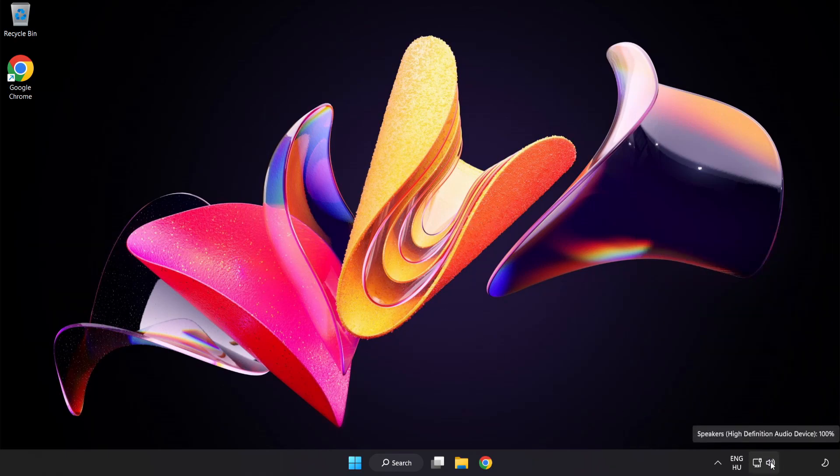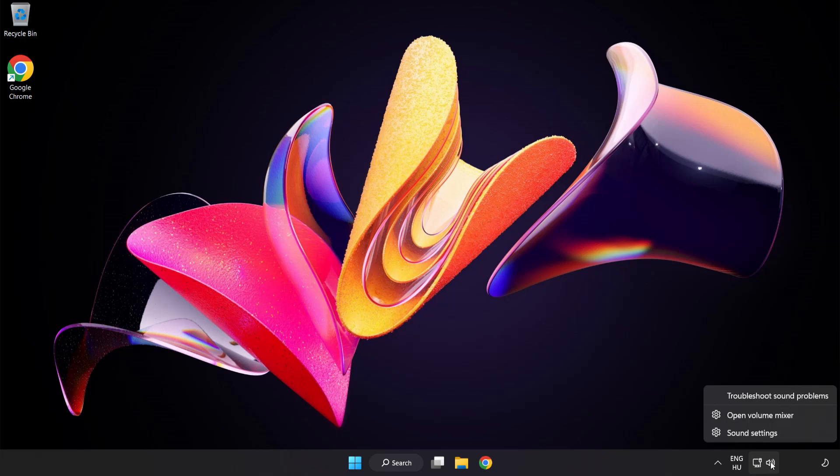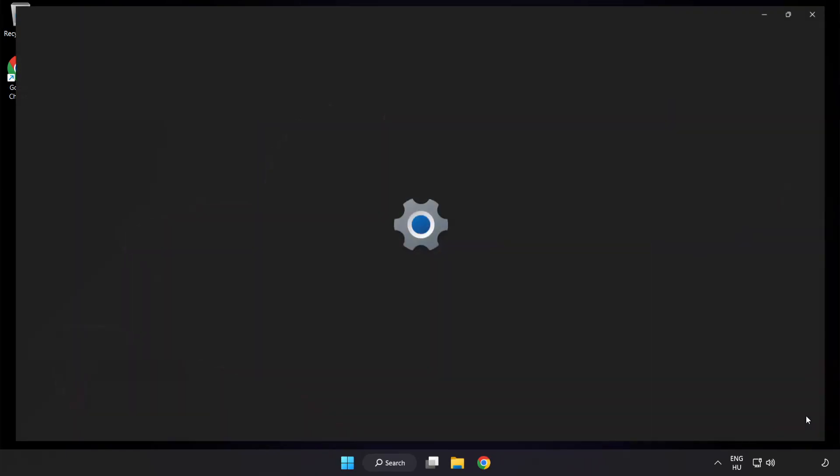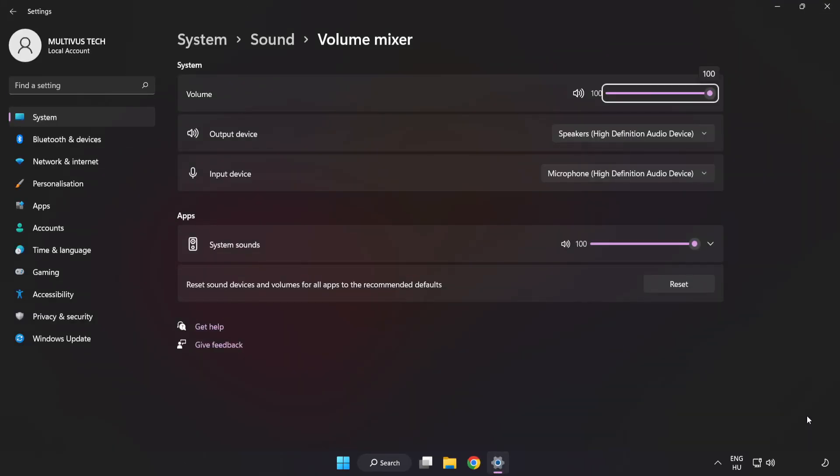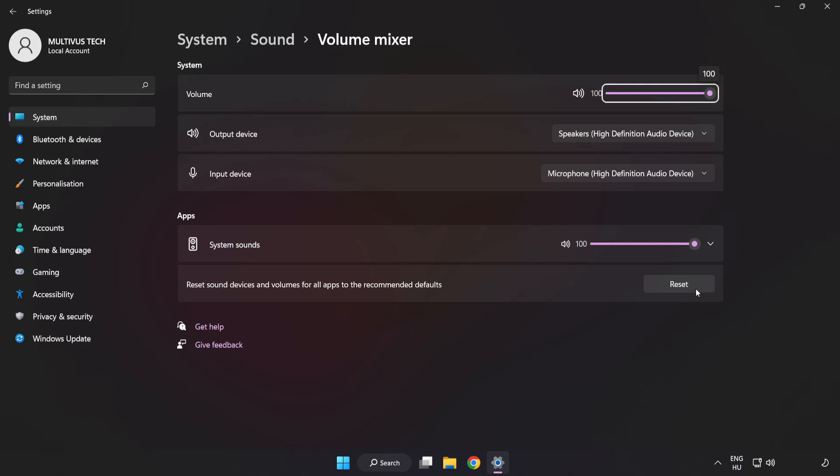Right-click Sound and open Volume Mixer. Reset sound devices and volumes for all apps to the recommended defaults. Click Reset.